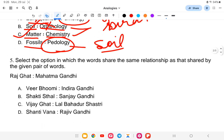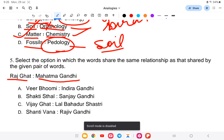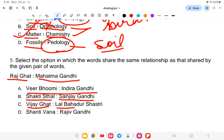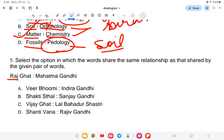Last question: select the option in which the words share the same relationship as shared by the given pair. 'Rajghat is to Mahatma Gandhi.' The answer options are presented but the full resolution of this question was not completed in the session.